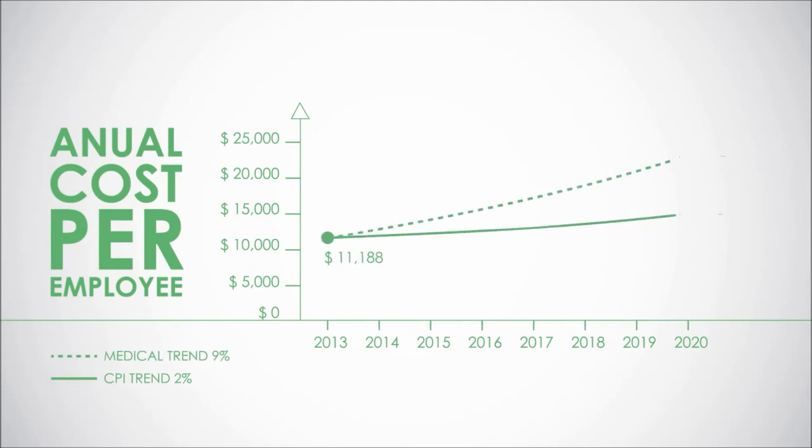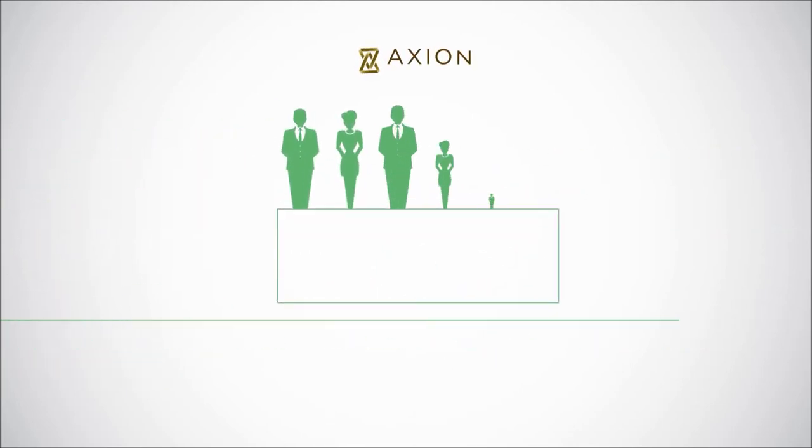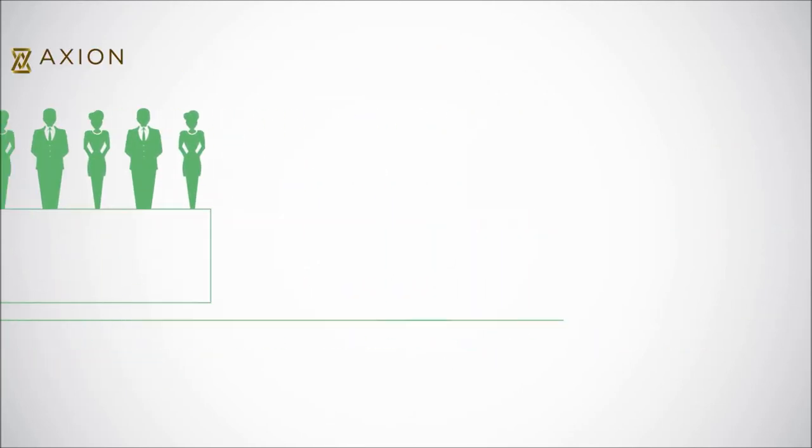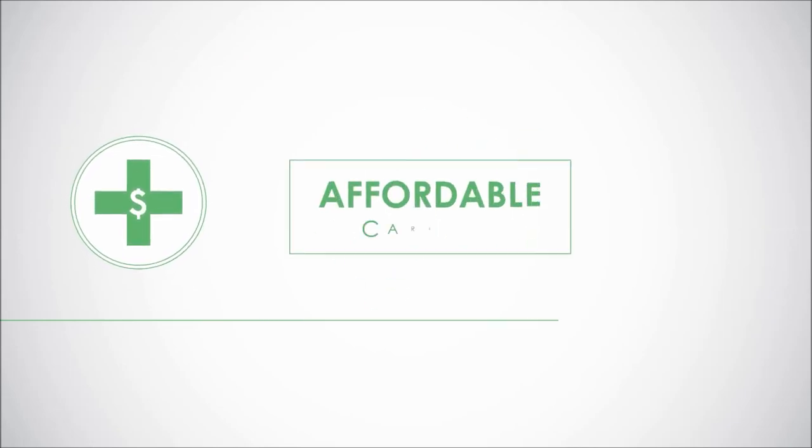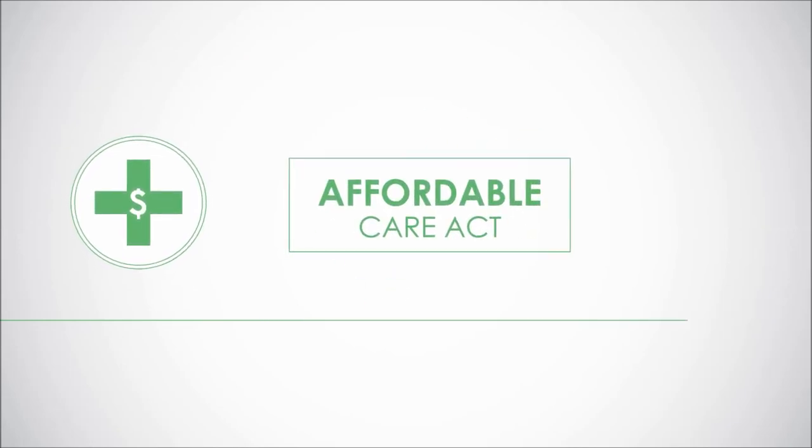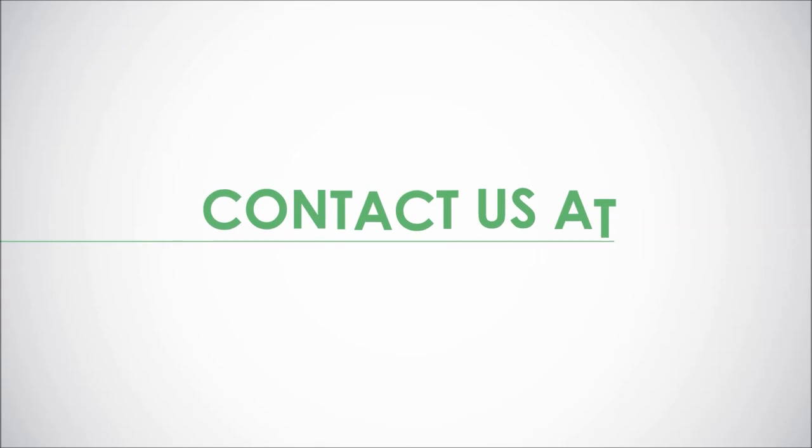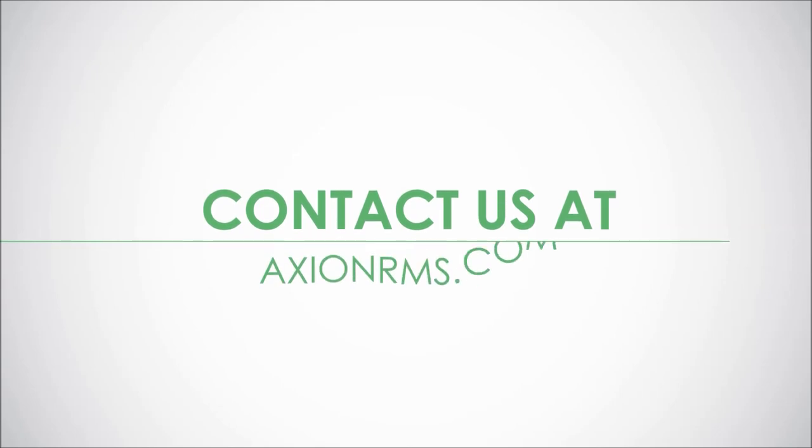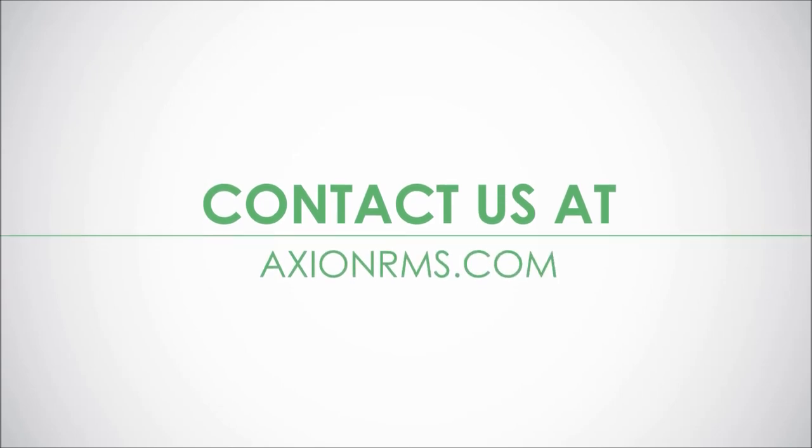Ultimately, it's a promise that starts with our people, guiding you through the challenges of rising health care costs and the Affordable Care Act. To learn more, contact us at axionrms.com.